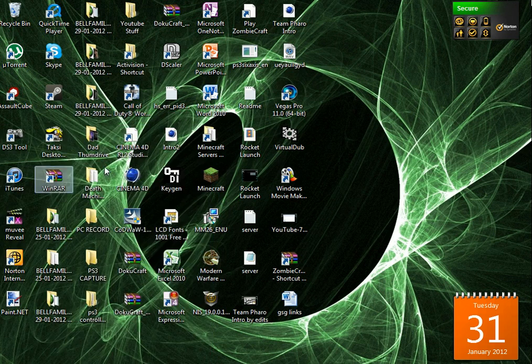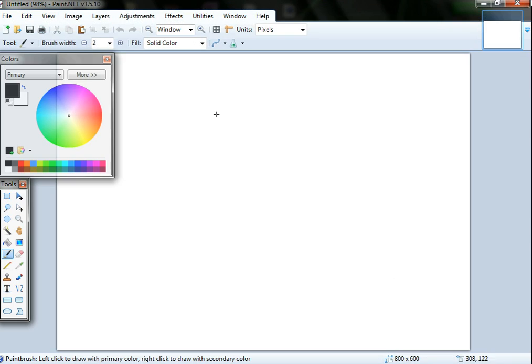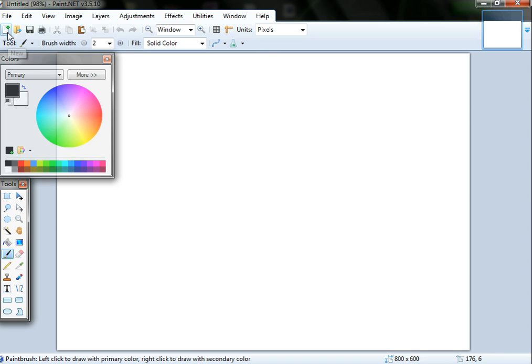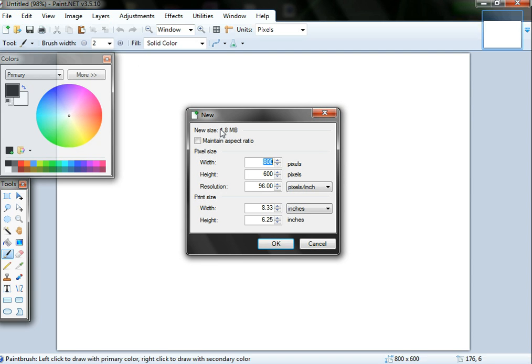You open up Paint.NET and then you'll come to this screen. You can pick the size of your canvas by going new. I'm going to make mine 400 by 400 and press OK, and I'll get a nice square base.